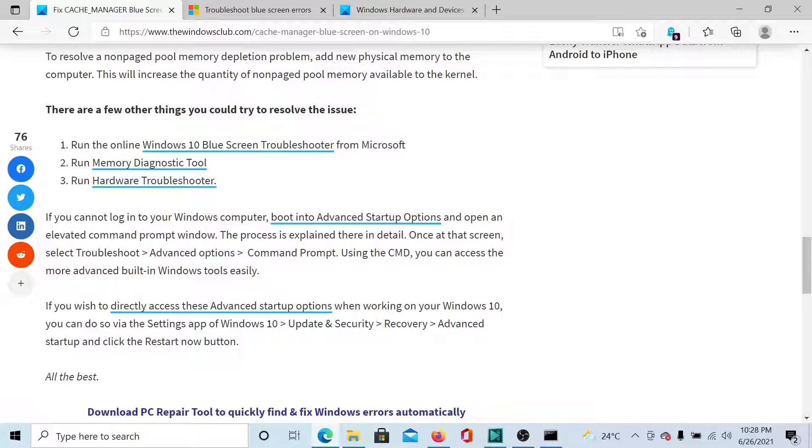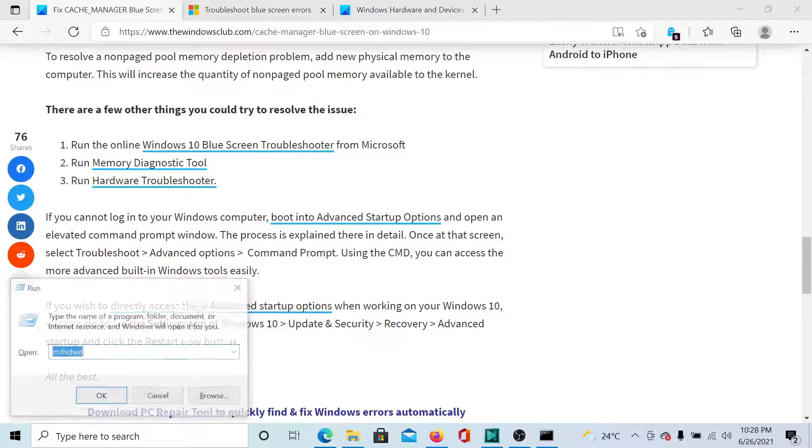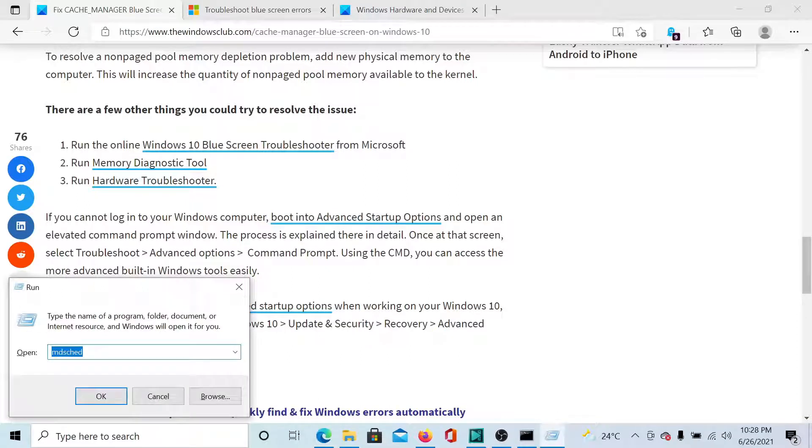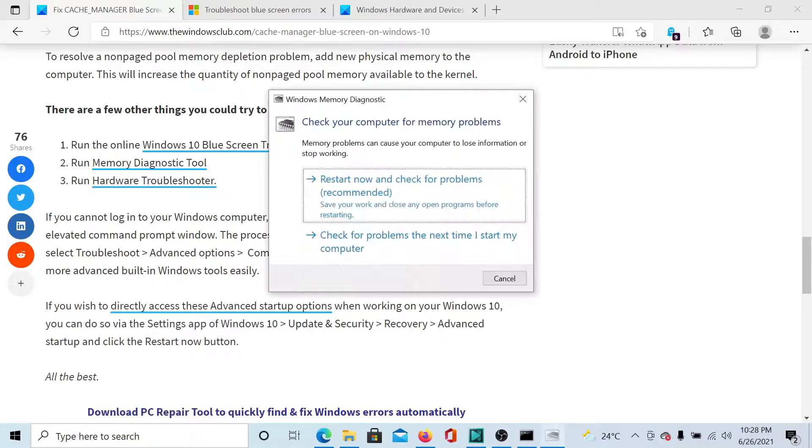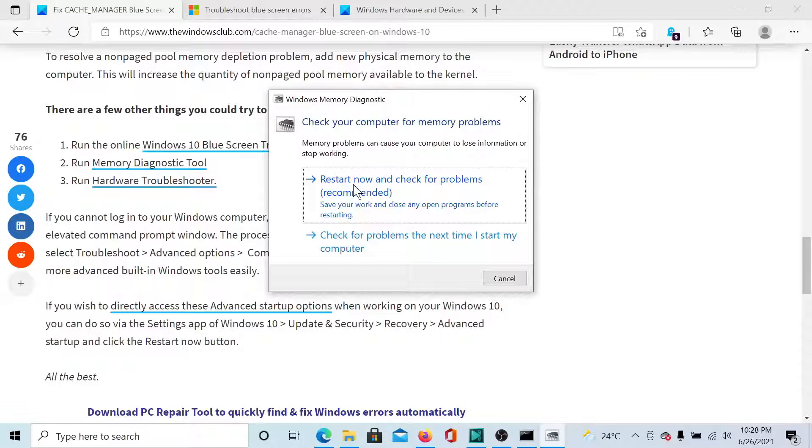The next solution is to run the Memory Diagnostic Tool. For this, press the Windows key and the R button to open the Run window. Type the command mdsched and hit Enter to invoke the Memory Diagnostic Tool. Now click on the first option which says restart now and check for problems, or if you don't want to restart, then click on the second option.